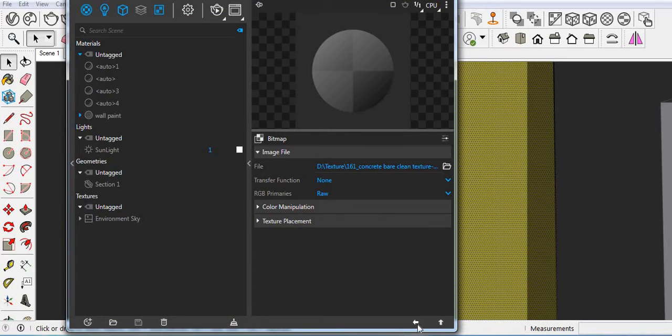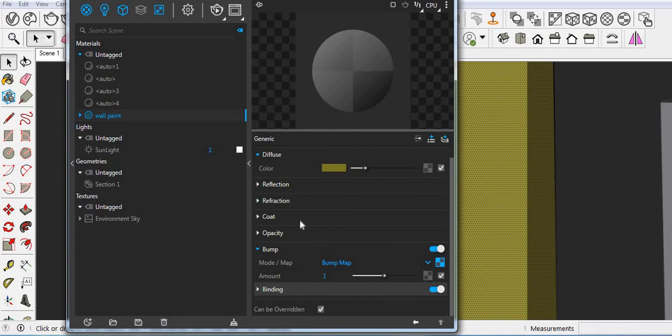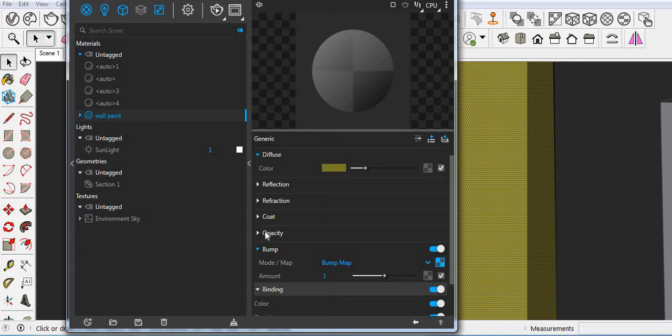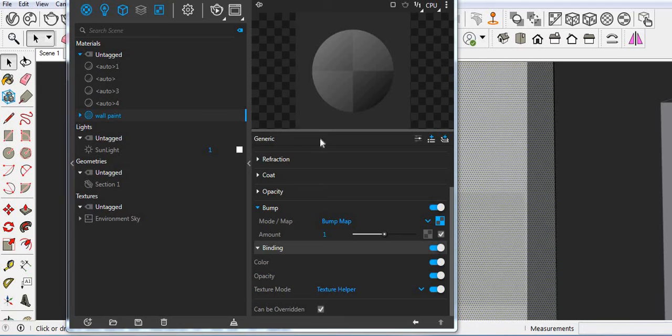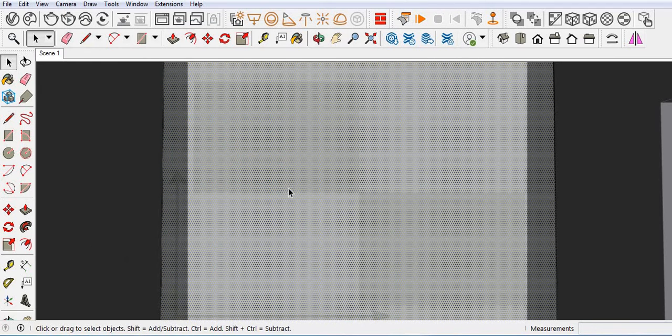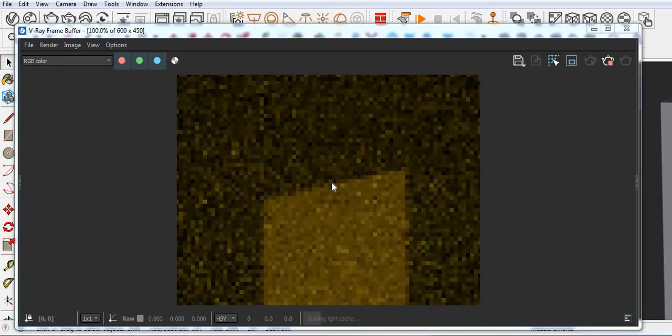Go back. Click here and then use texture helper. Now let's take interactive render.